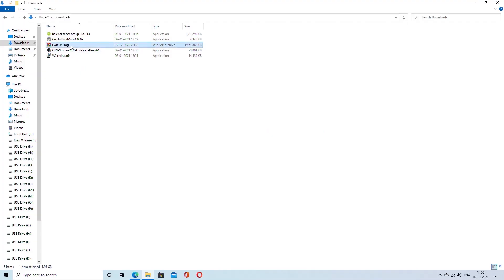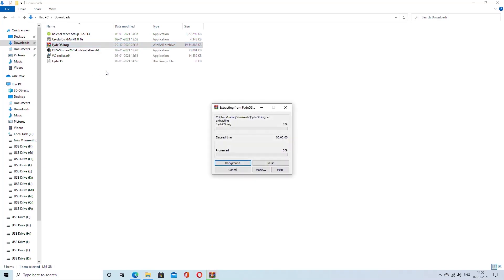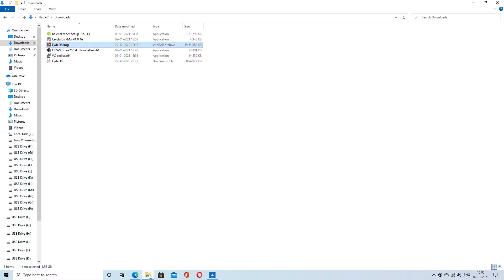After downloading the image, you need a compression software like WinRAR or 7-Zip to unzip the compressed image file. Right-click on the downloaded compressed file and choose to unzip using your favorite compression software. After the file is decompressed, you will end up with a .img file that is almost 6 GB large. This file is now ready to be burned onto a flash drive or USB thumb drive.